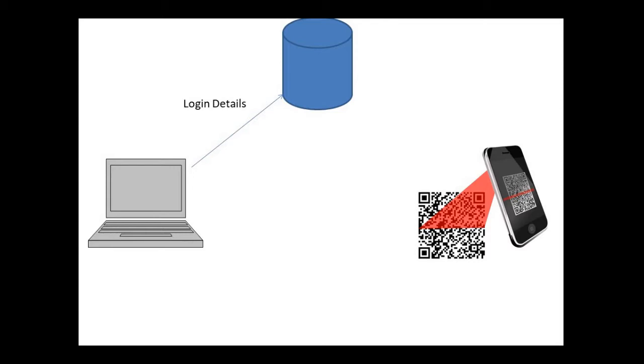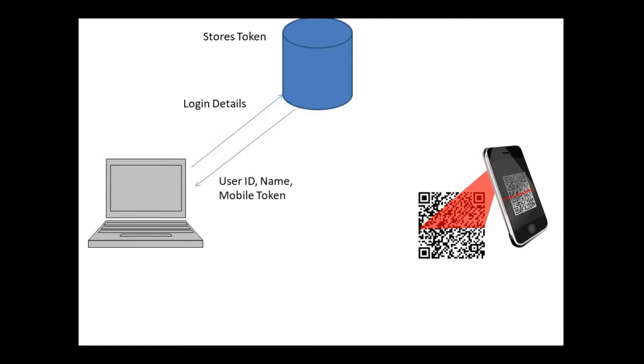We get a token stored in the server. This token is nothing but a mobile token, which is useful for login.